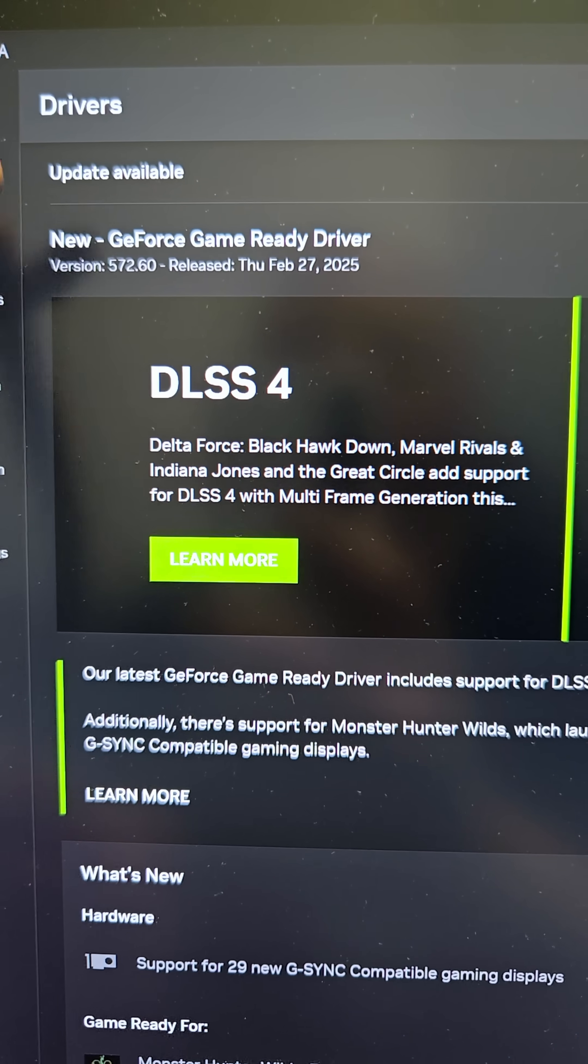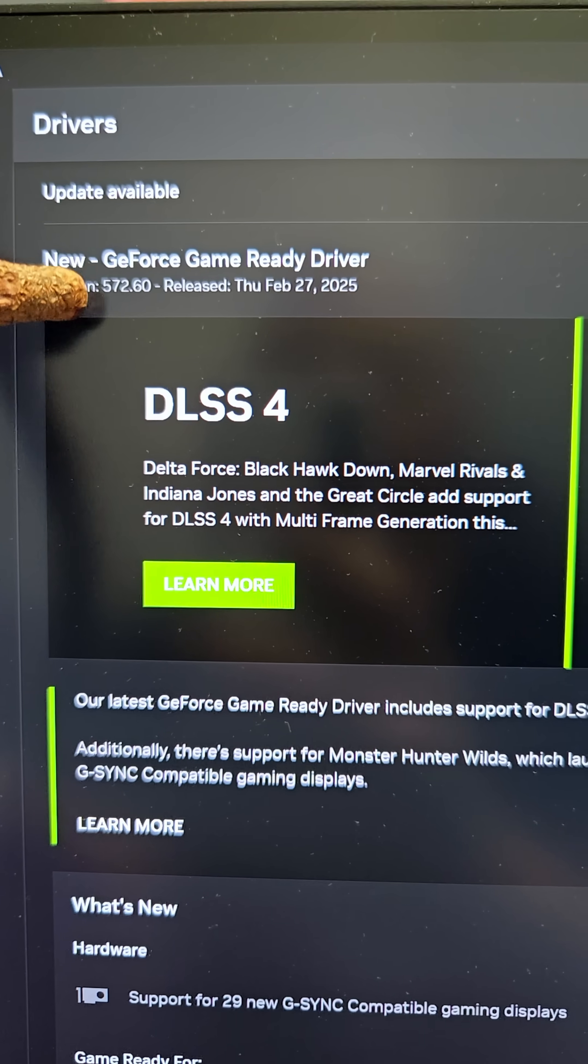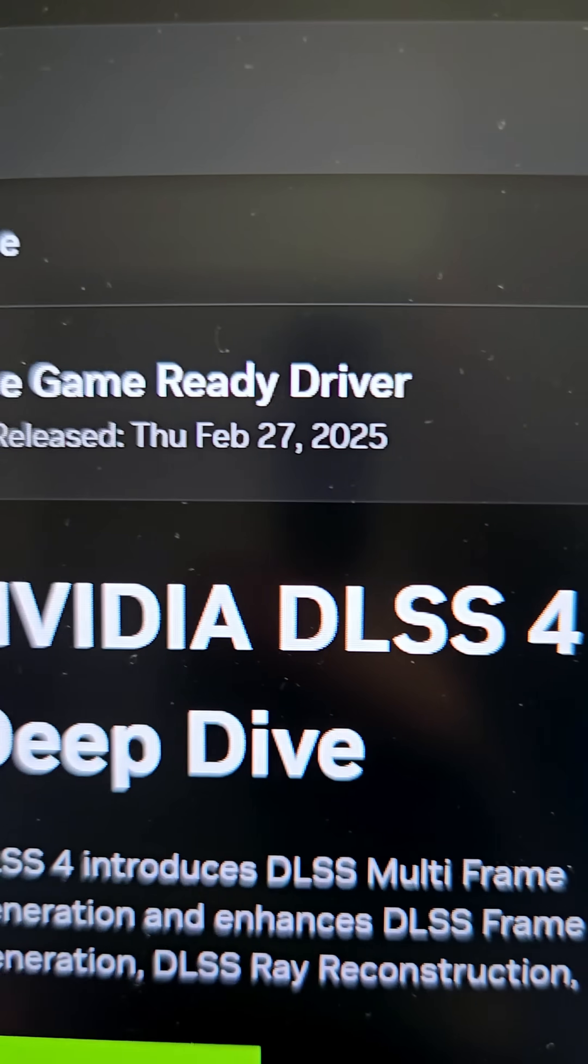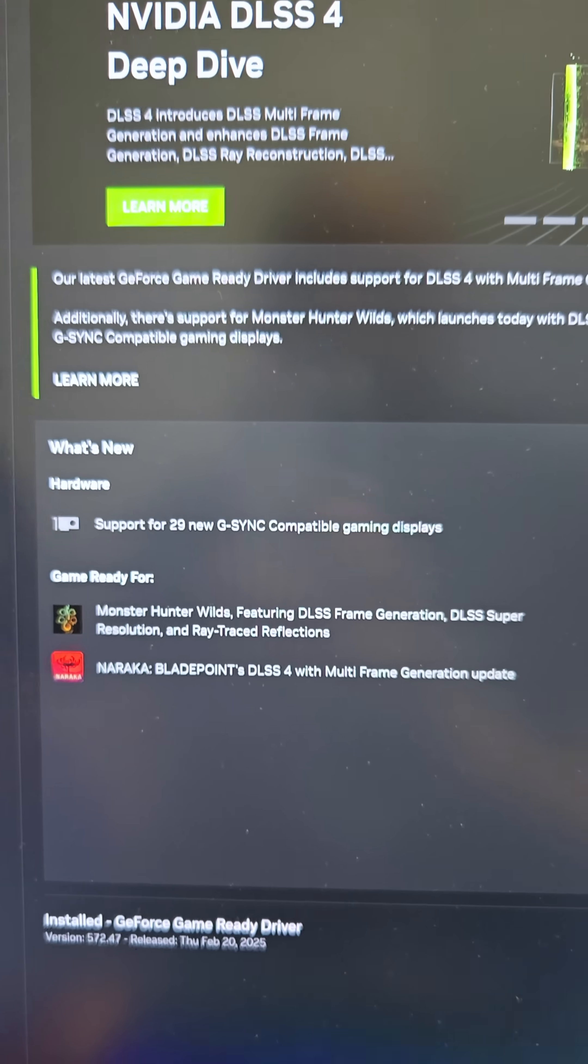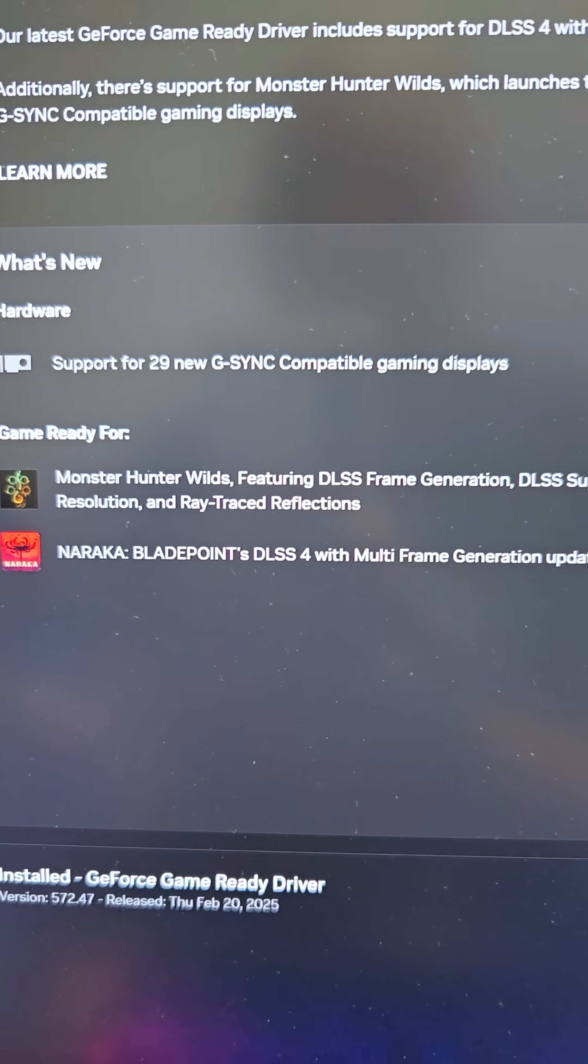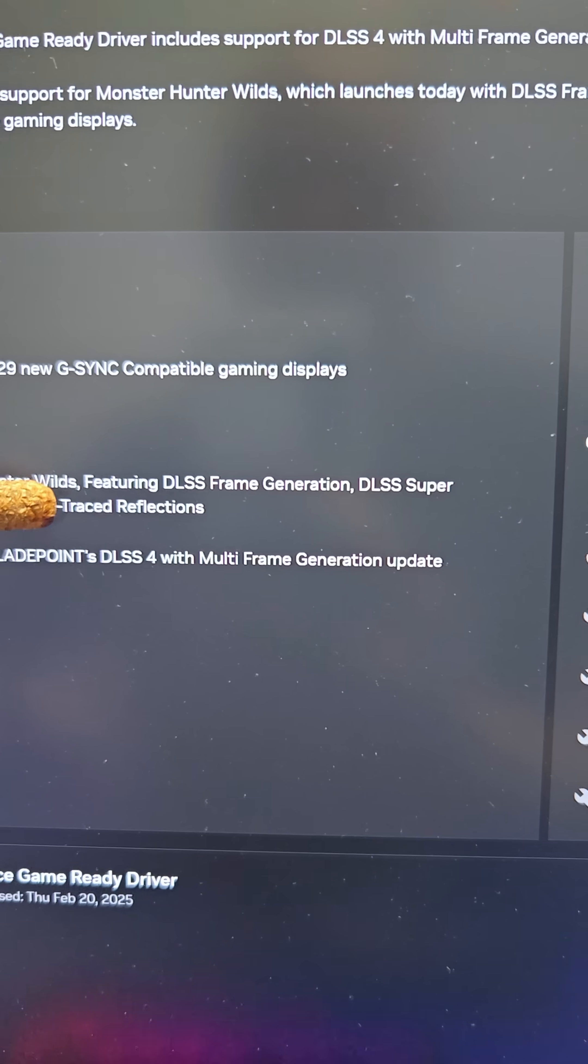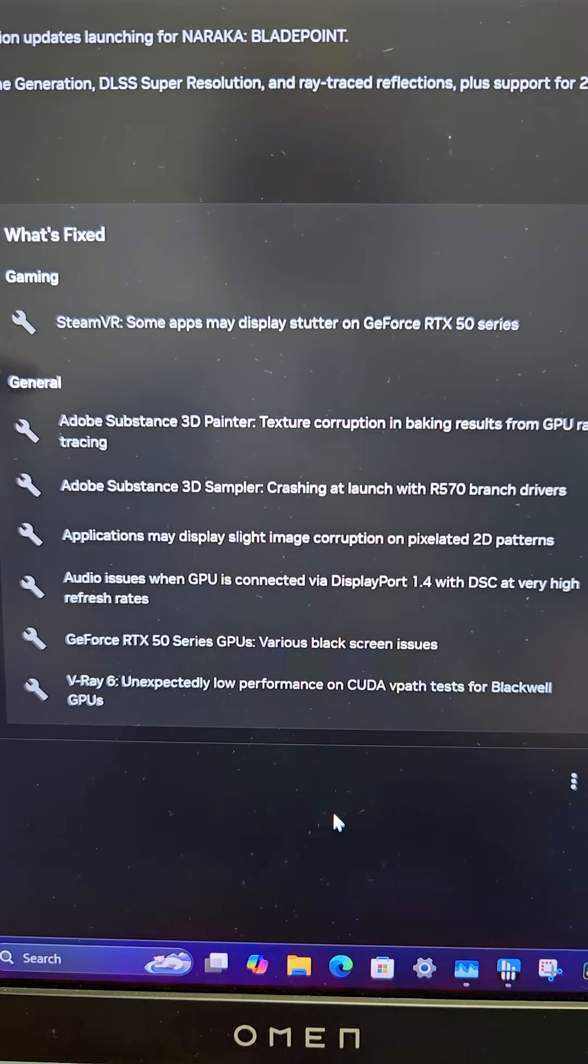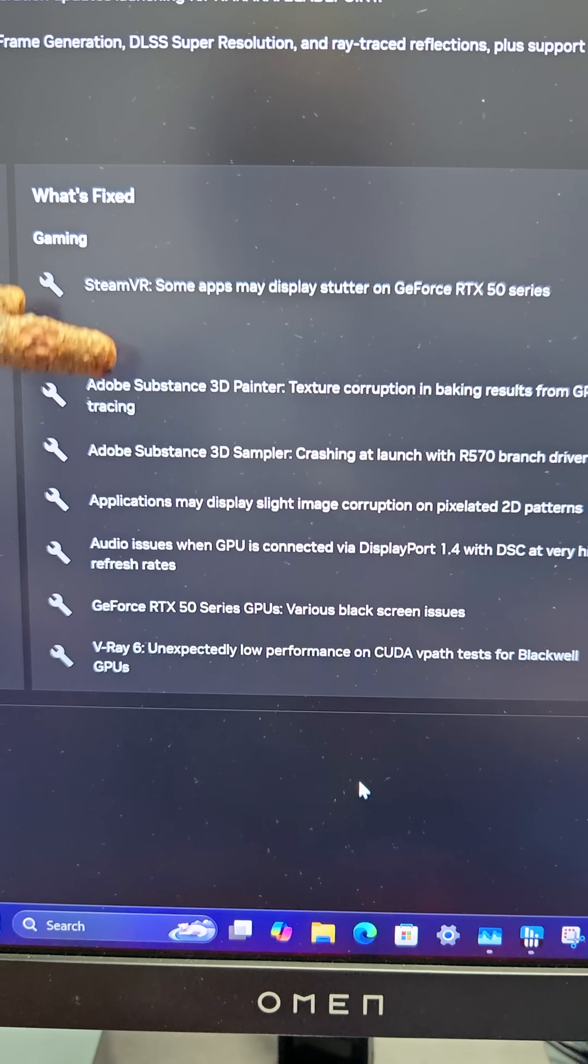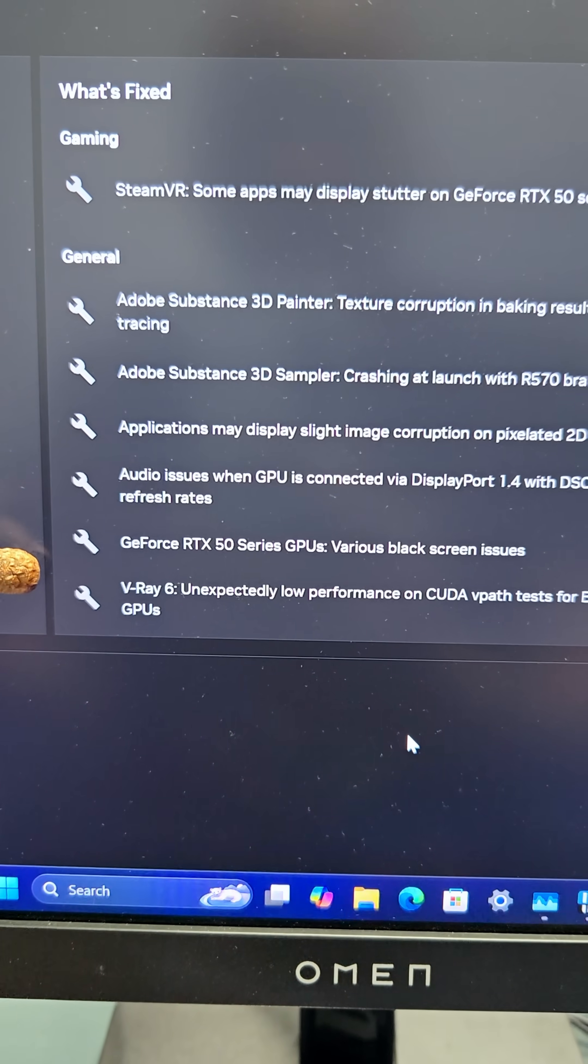Well, with the newest version of NVIDIA GeForce 572.60, as of this date, it looks like they're addressing a number of issues. Like Monster Hunter's getting some DLSS love. And Adobe, I'm tired of Adobe issues, but they're fixing some Adobe issues.